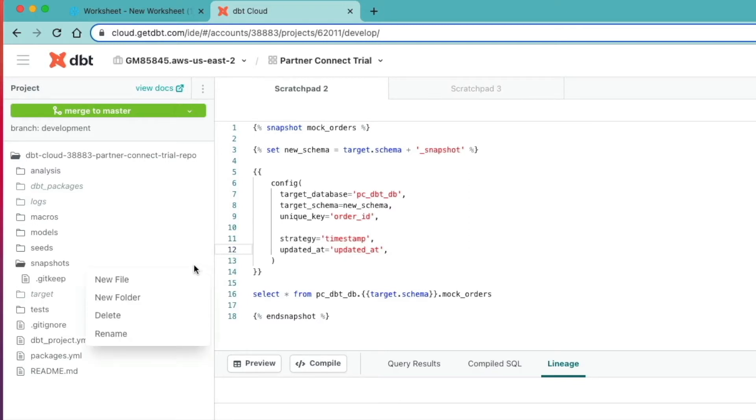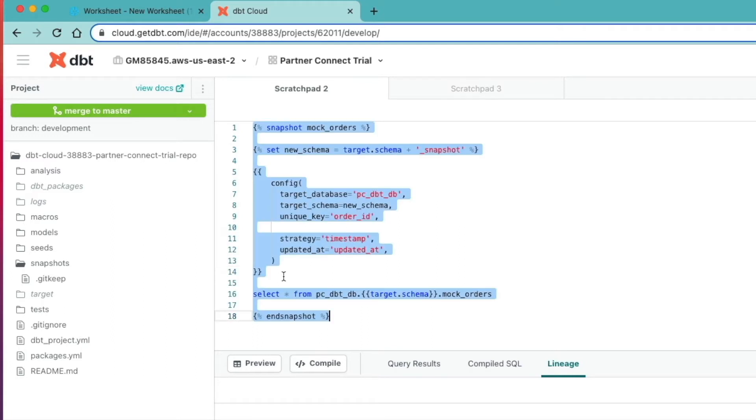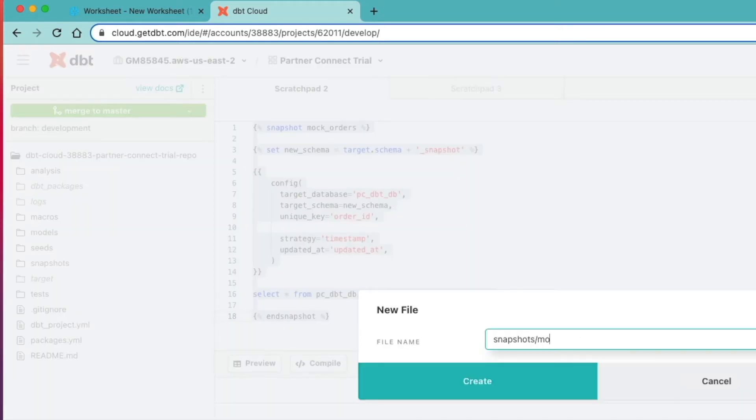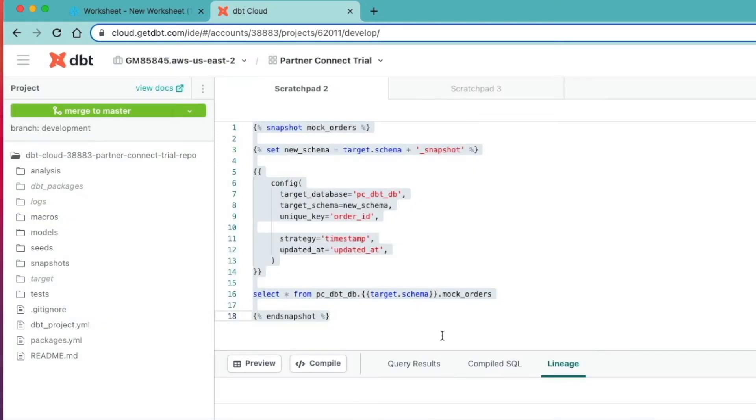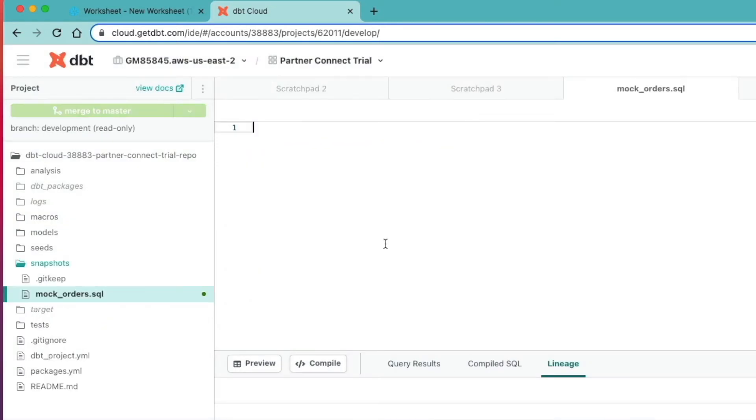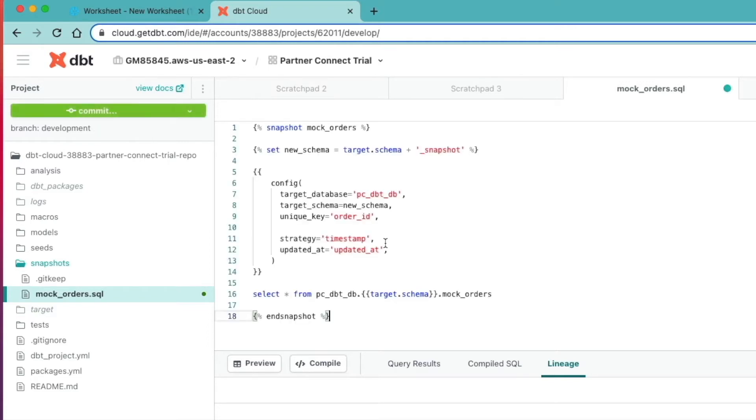What we're going to do next is we're going to create a new file, and before we do that we're going to copy this code. We're going to call this mock orders dot SQL, click create.